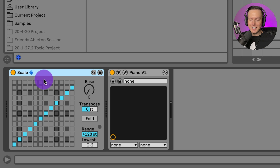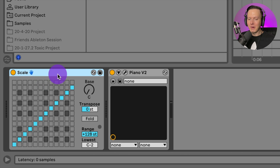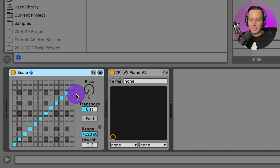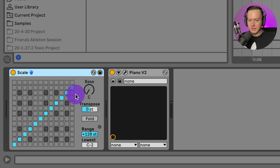Now this scale thing admittedly is pretty scary looking — I don't know why they designed it like this — so let me just break it down for you and hopefully make it pretty simple. This is a chromatic scale, so I can basically play any key on my keyboard and it will play that key. So here's a C, here's a C sharp, here's a D, and so on.